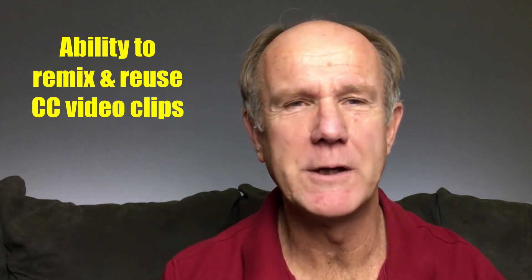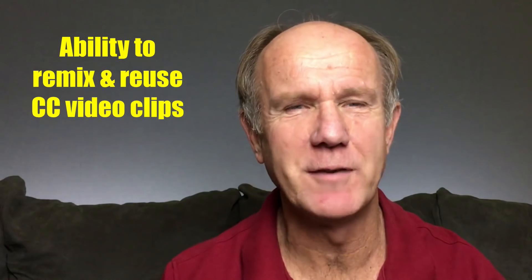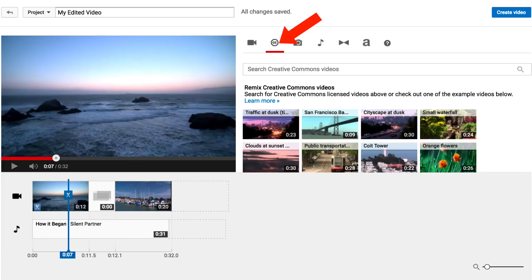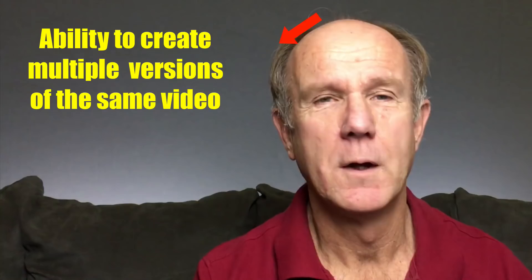Ability to remix and reuse Creative Commons video clips — you can take a Creative Commons video clip then remix and reuse it to create your own commercial video.